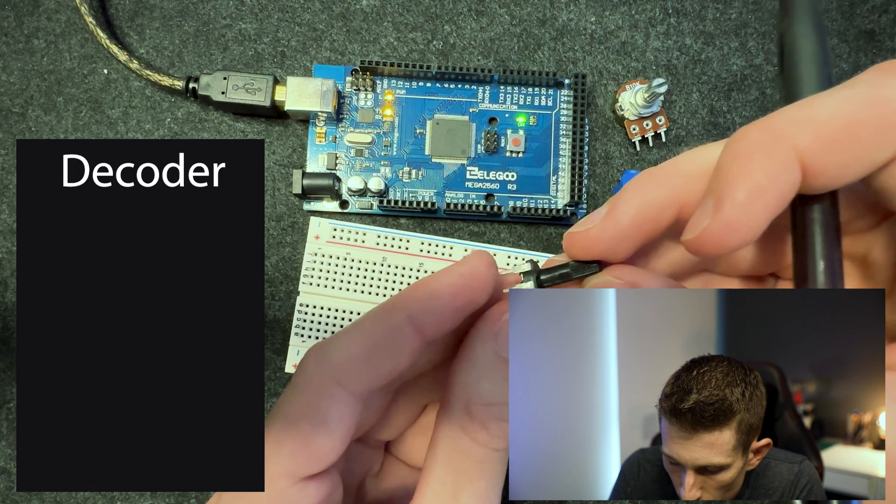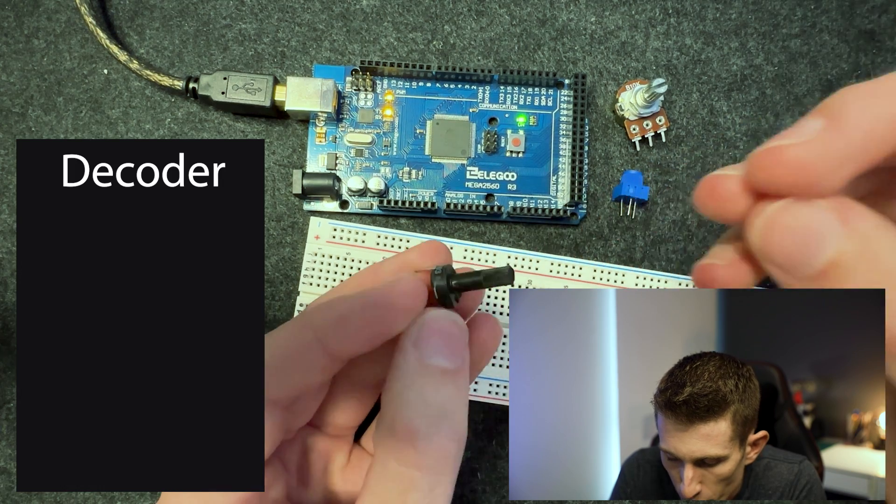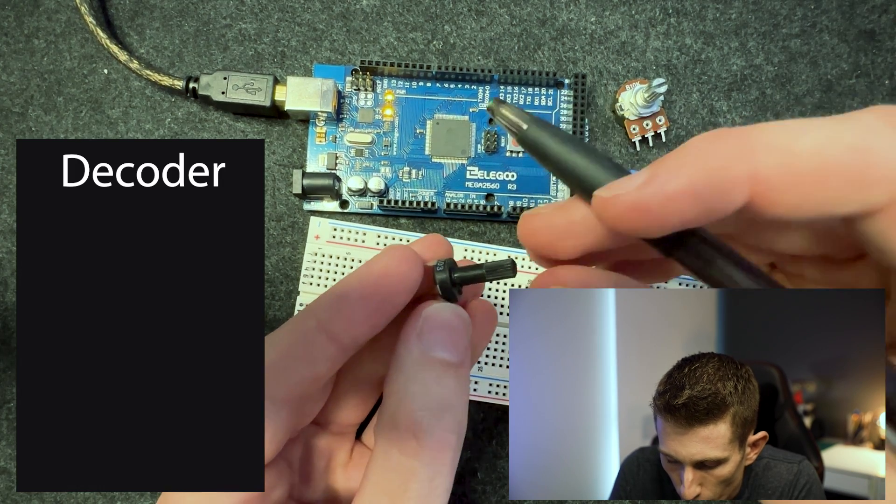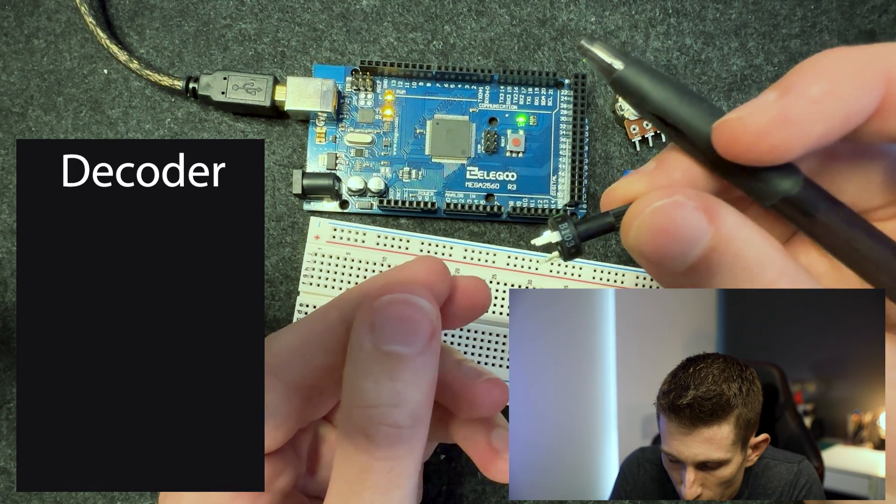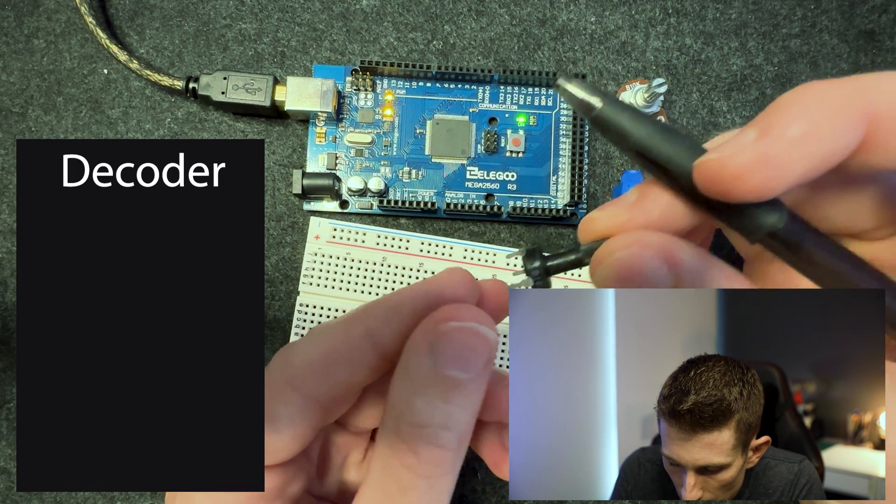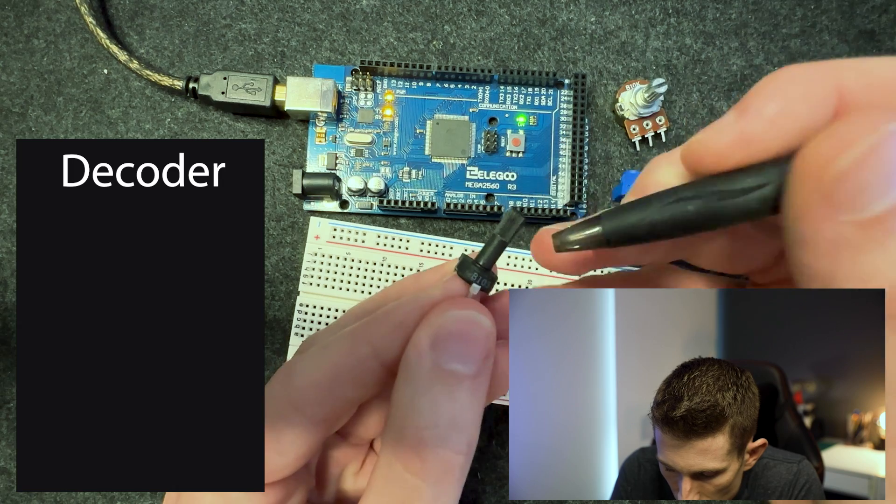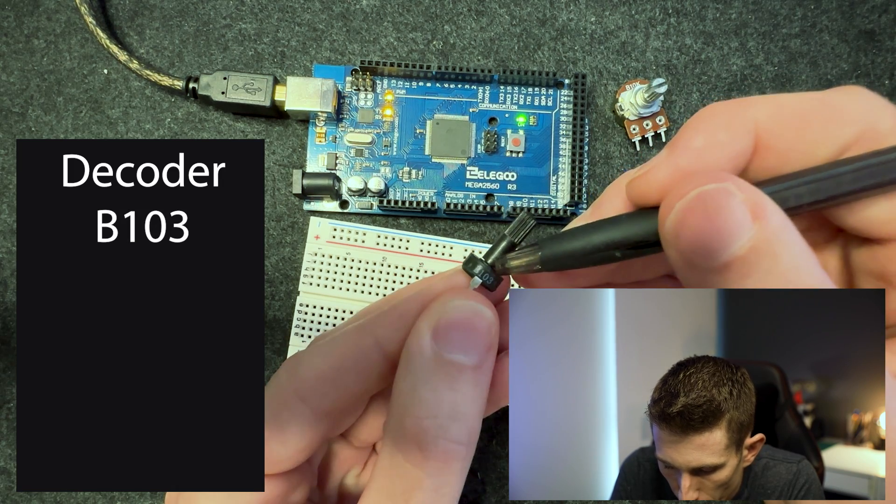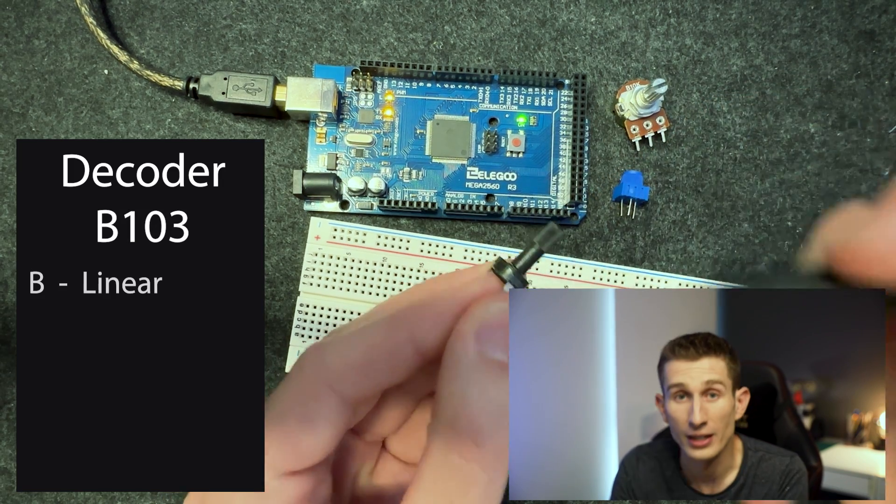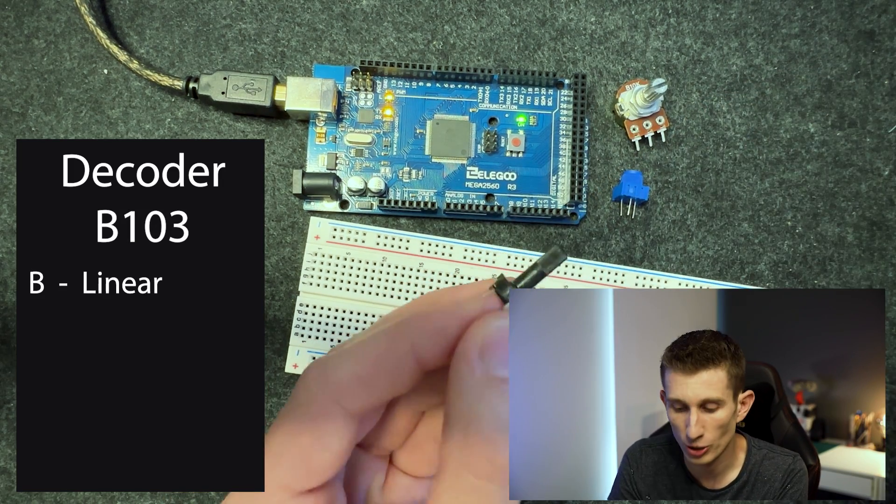If you're following along using the Lego super starter kit, you'll probably find one of these little potentiometers in your kit and it's got the code B103. That is a linear potentiometer.